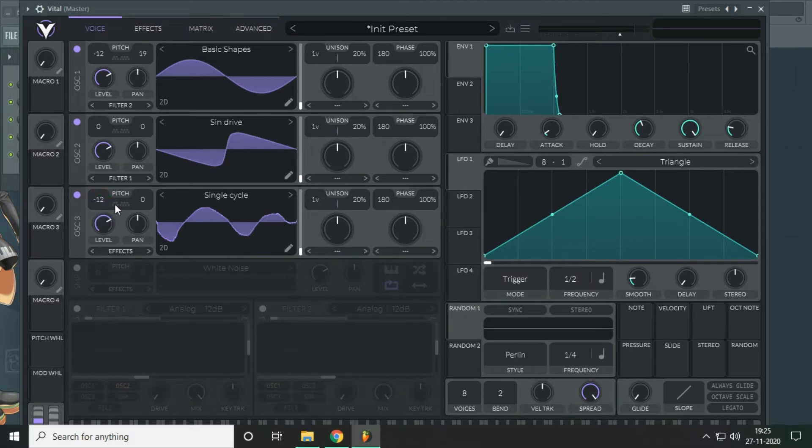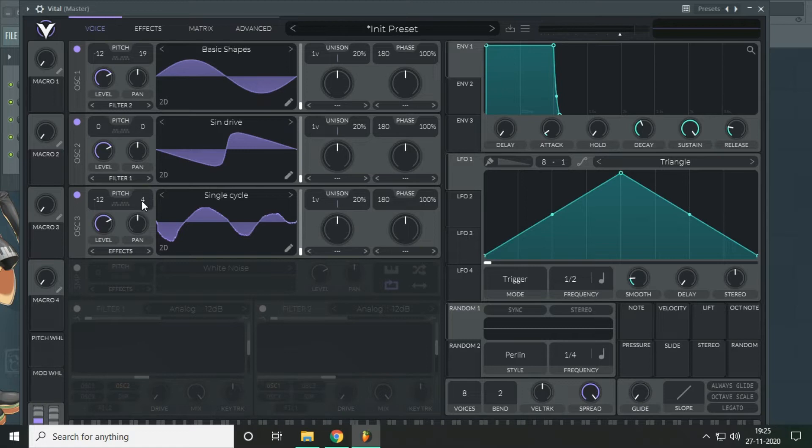Do the same thing that you did for the first oscillator. Drop the pitch to minus 12 and this to 3. 4 is good. But we will use this to create a ring modulation.